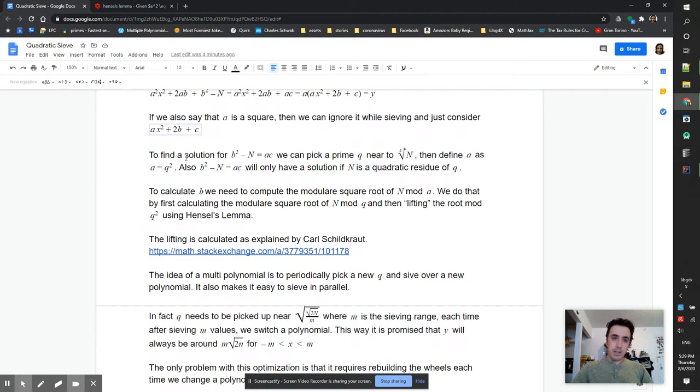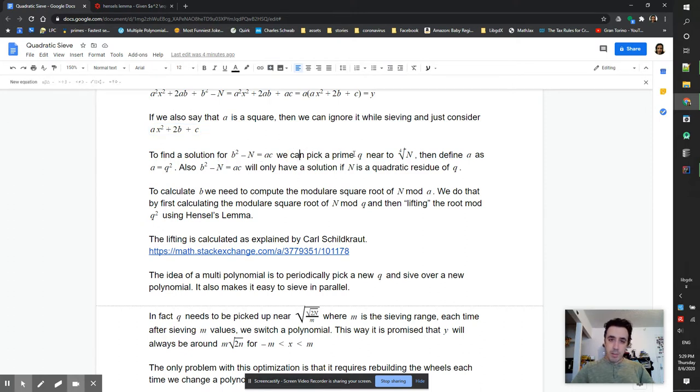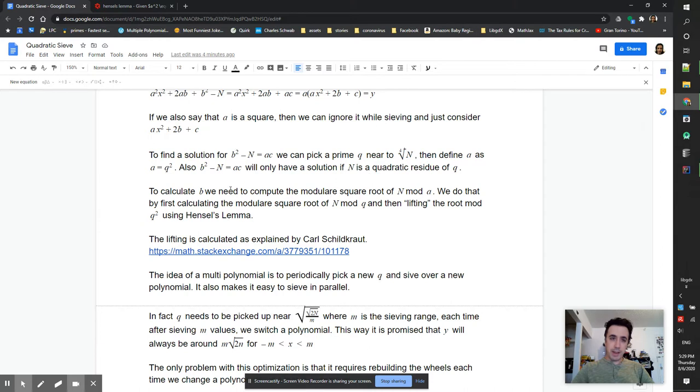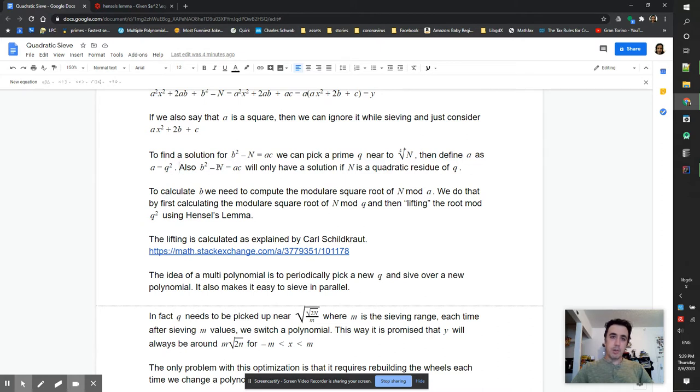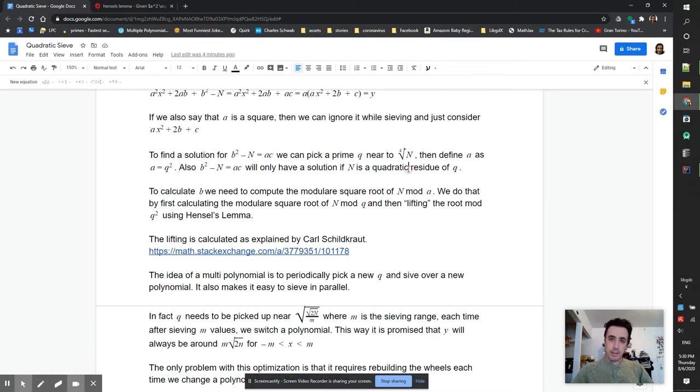To find a solution for b^2 - n = ac, we can pick a prime q near square root of 2n, then define a as q^2. Also b^2 - n will only have a solution if n is a quadratic residue of q, so we need to check that.